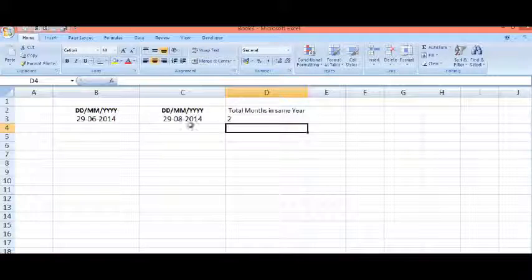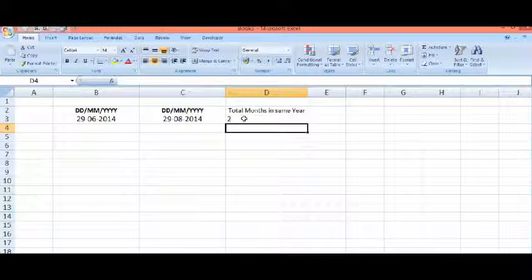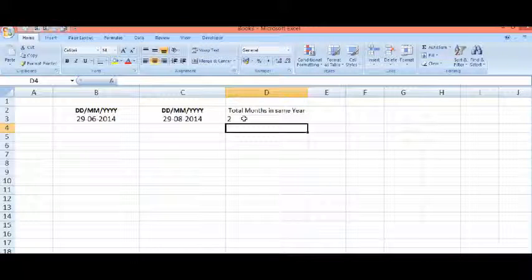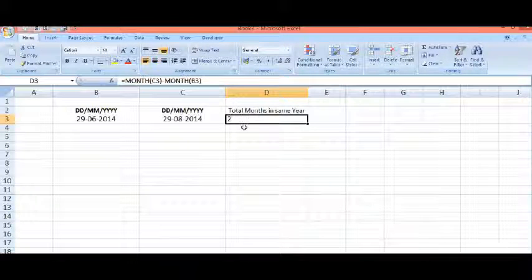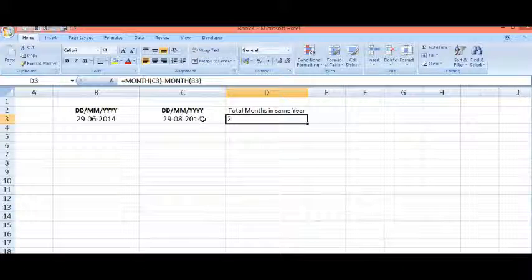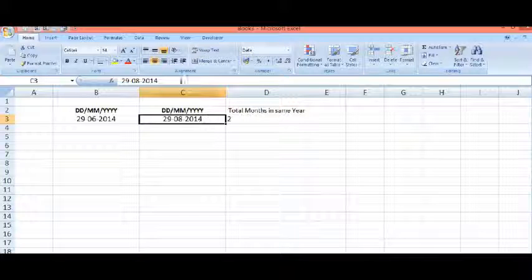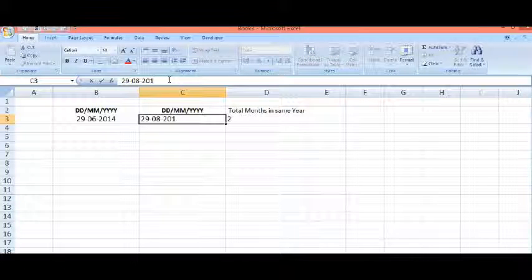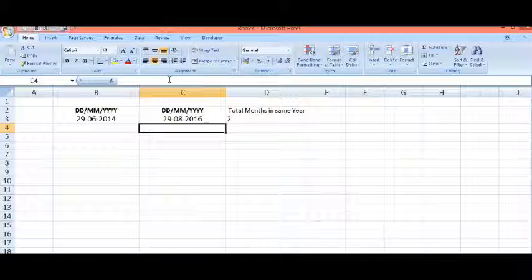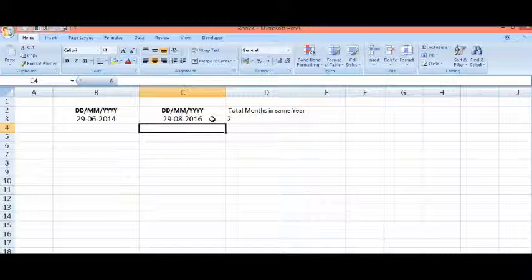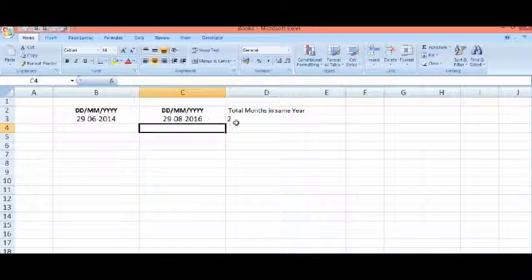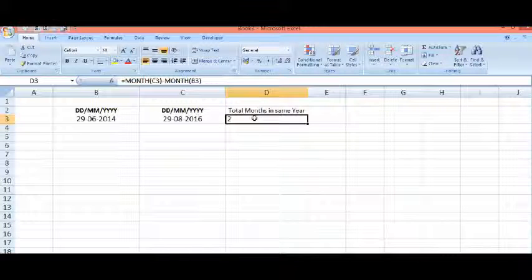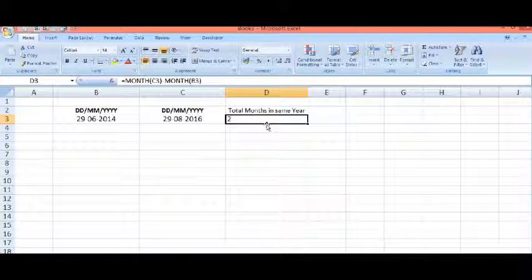We can see there is a difference of two months. If I change the year of the second date and make it 2016, now even though the year is 2016, there is no difference shown.